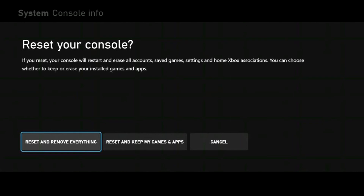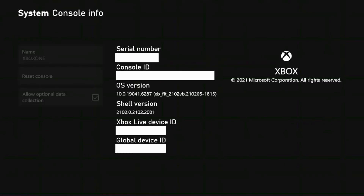Once selected, press A to start the process and factory reset your Xbox console.